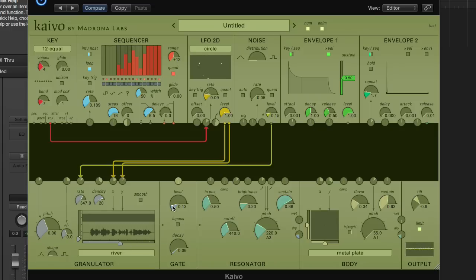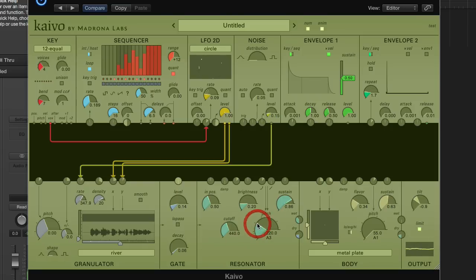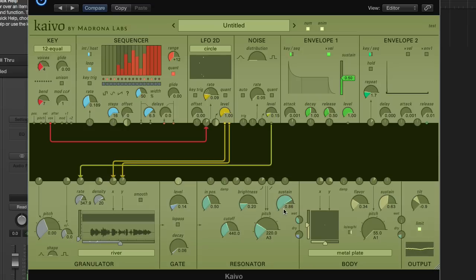So now moving on to the resonator, you can hear how the resonator sounds with the granulator triggering it. You can set the pitch of the resonator through both an exponential input and also through a linear one to get frequency modulation. You can also set the position where the resonator is excited and different parameters that affect the sound.